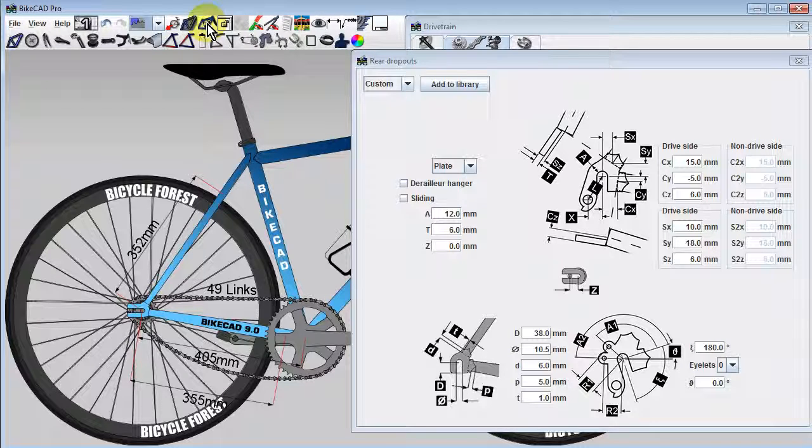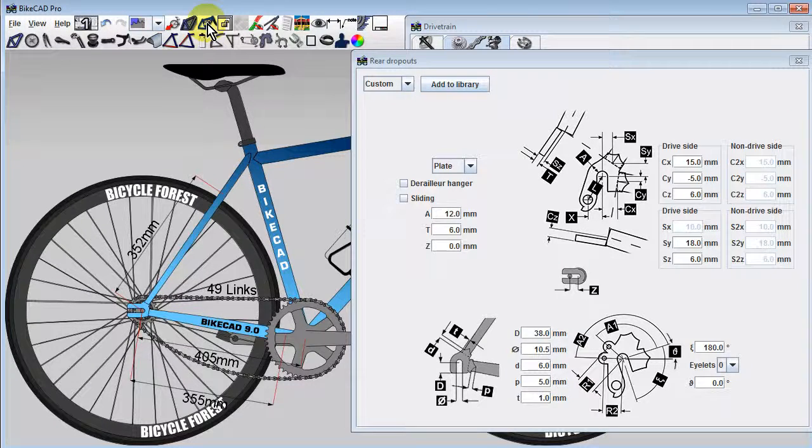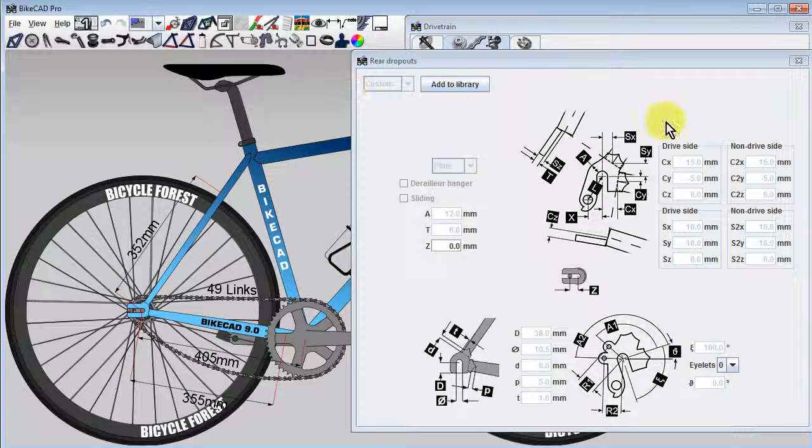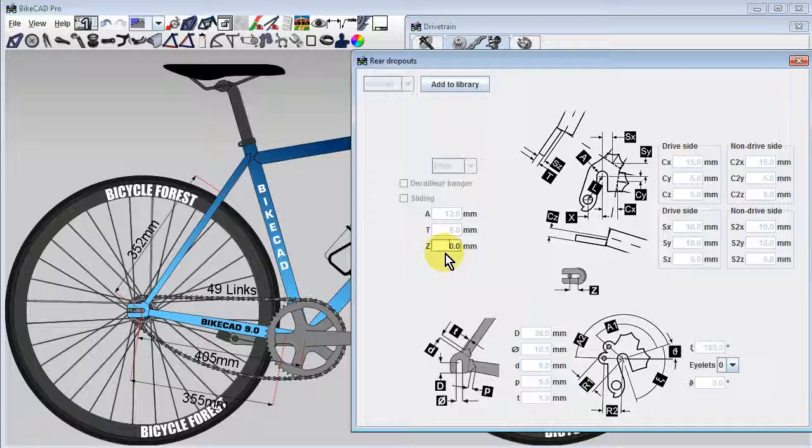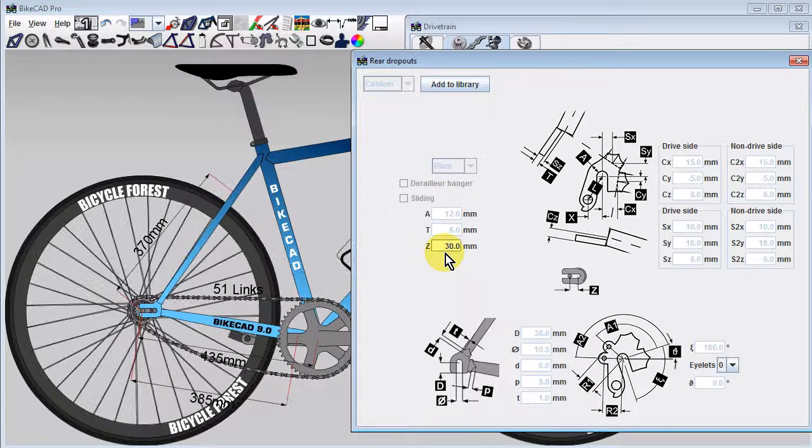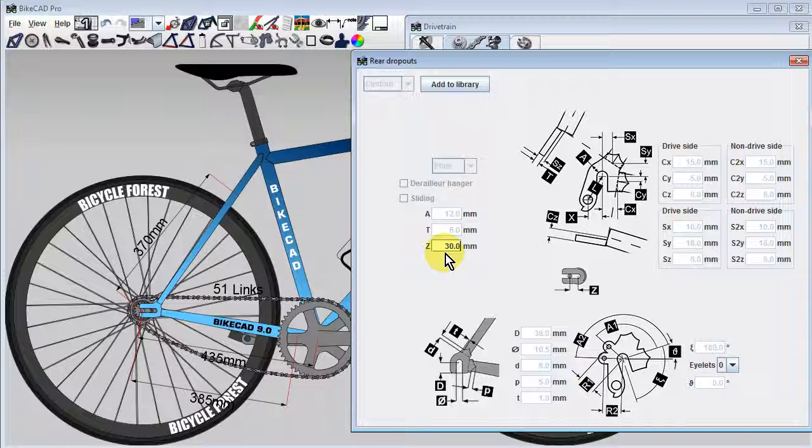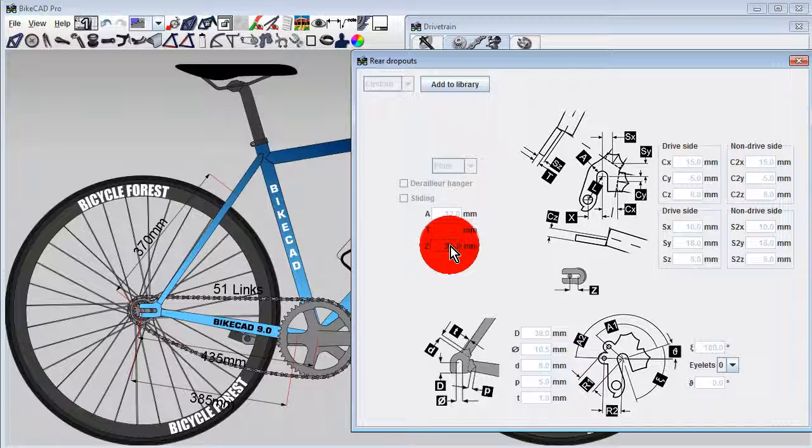We can do this by locking the frame using the lock frame icon. Once we click lock frame, we'll notice that all the input fields in the dropout dialog box are disabled except for dimension Z. We can change dimension Z and notice that the frame remains fixed but the chainstay length, which again is the distance from the rear axle to the bottom bracket, grows to reflect how the wheel has been shifted backwards.